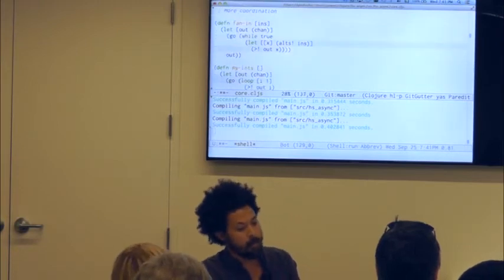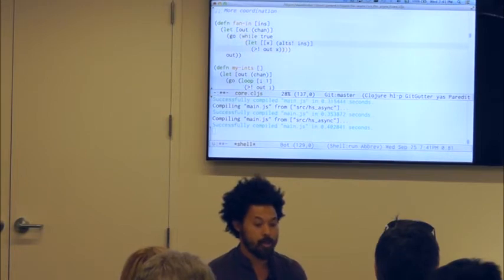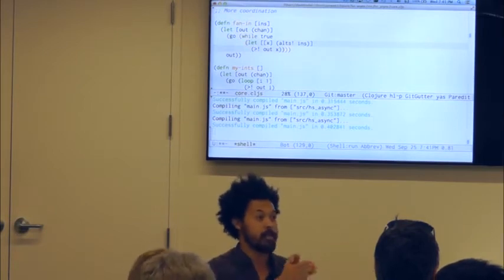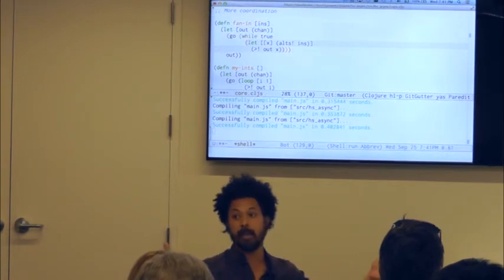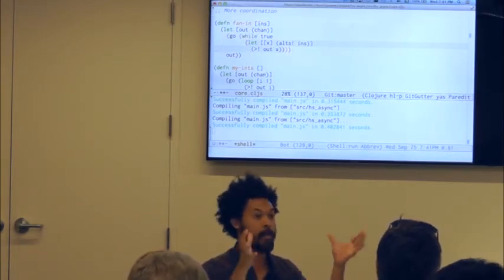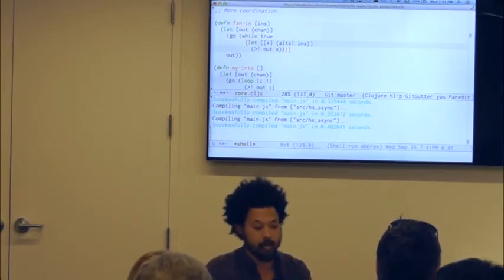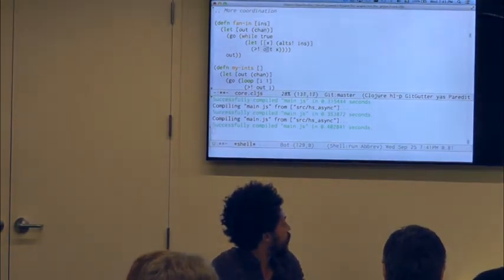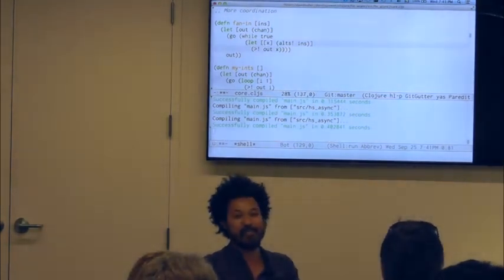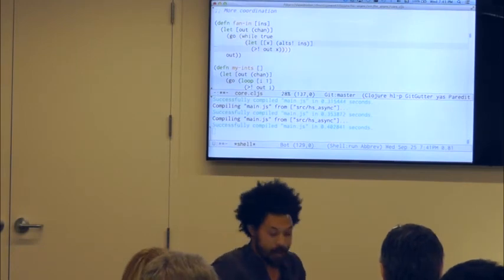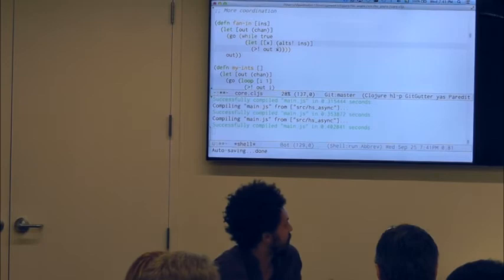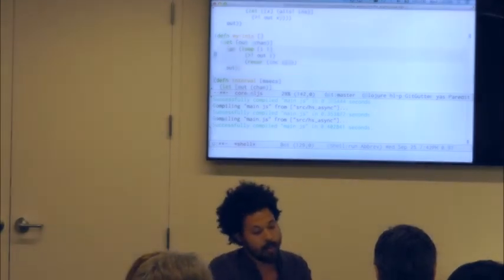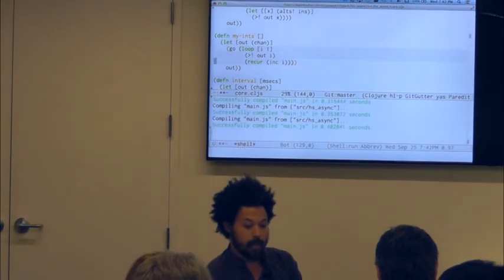Here is a possible implementation of 'fan-in', which some people call merge. Fan-in takes a vector of channels and merges them into a single channel — really useful when you have tons of inputs and want to read from one thing. What's cool is that 'alts!' already takes a vector of channels, so this is trivial to write: whenever I get something, I only care about the value, and I write that value out.